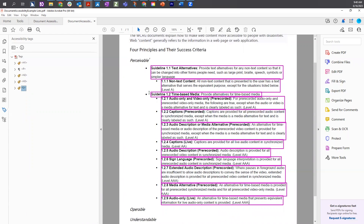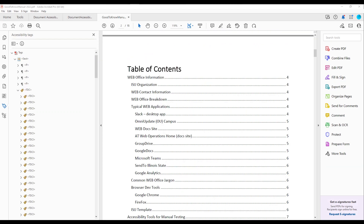And this is how you tag lists and sub-lists in Adobe Acrobat. Something to think about: if your document has a table of contents, the TOC and TOCI tags follow the same method.